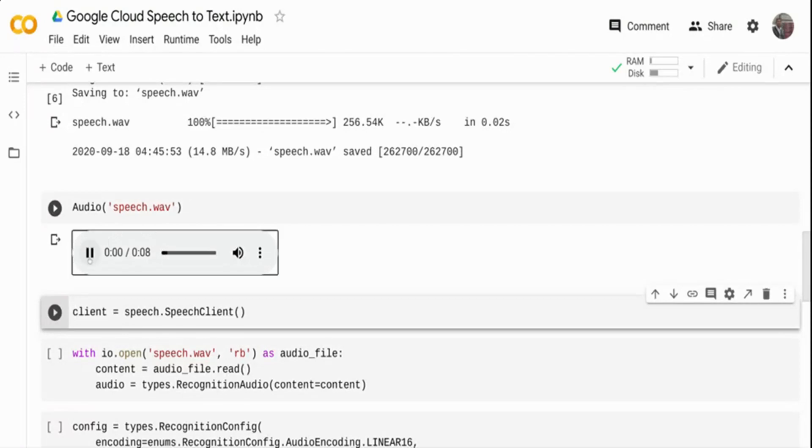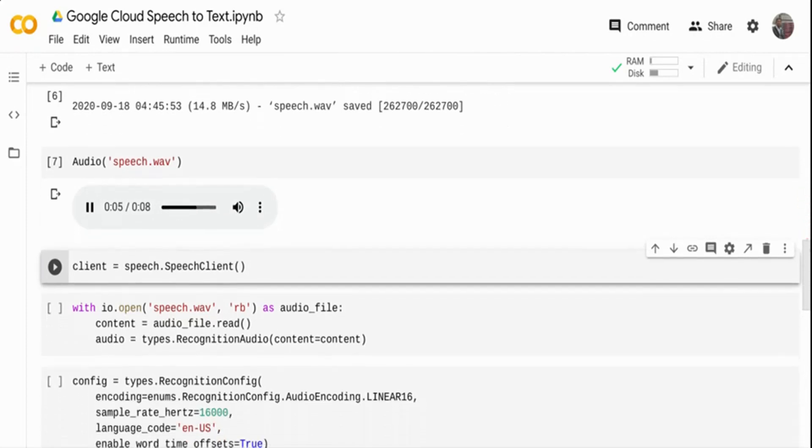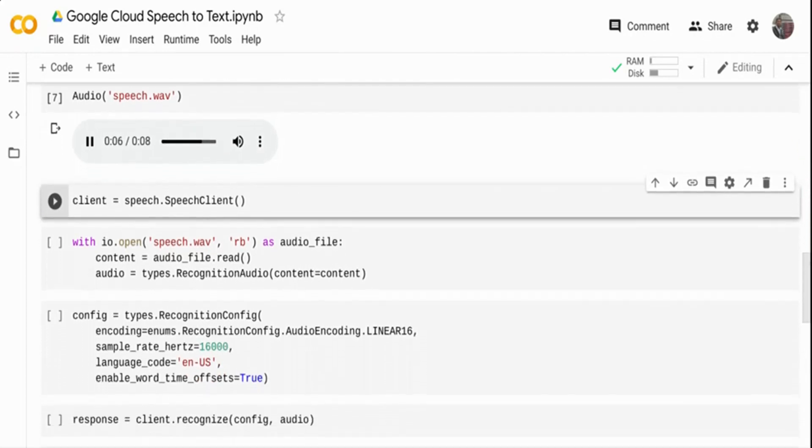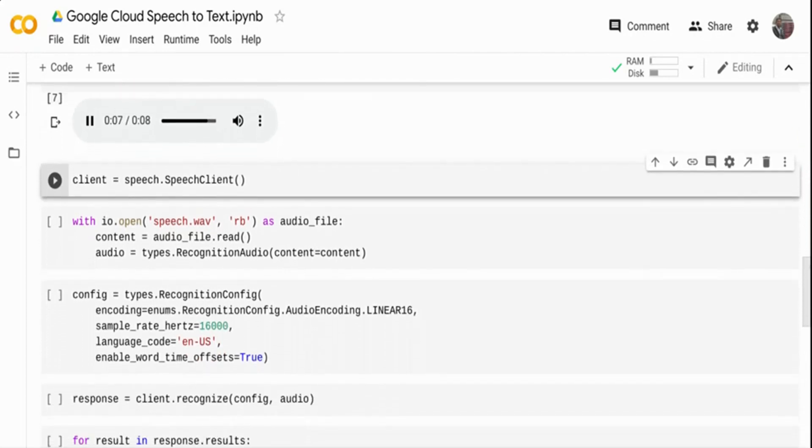In the course of a December tour in Yorkshire, I rode for a long distance in one of the public coaches on the day preceding Christmas. So, this is what the audio says.